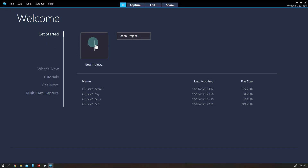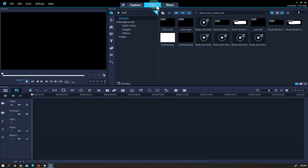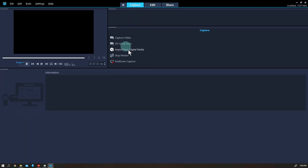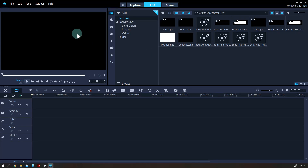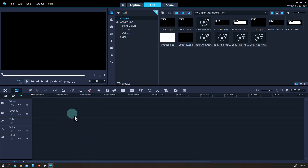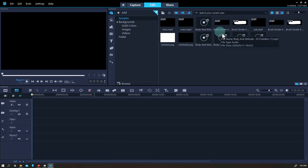Let's start a new project — when you click this it goes to the Edit ribbon. By the way, the Capture ribbon is for recording and importing media files. We already have those, so let's go to the Edit ribbon. Here is the main editing screen. You can see the video preview here, the library at the top right, and the timeline at the bottom.